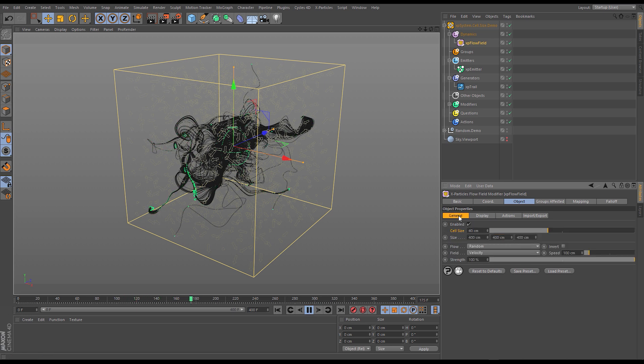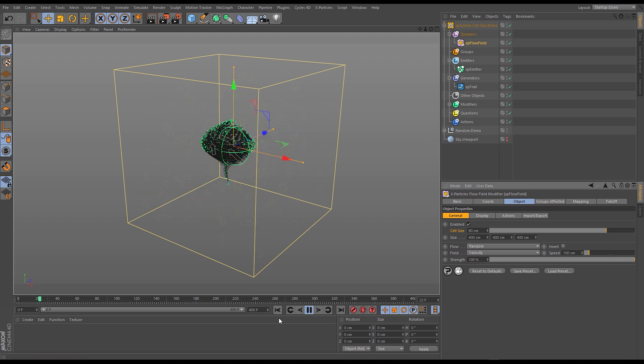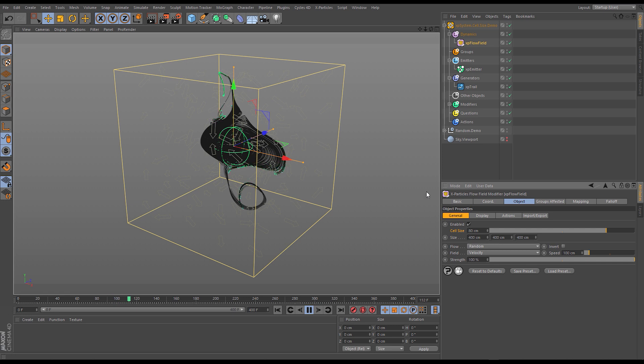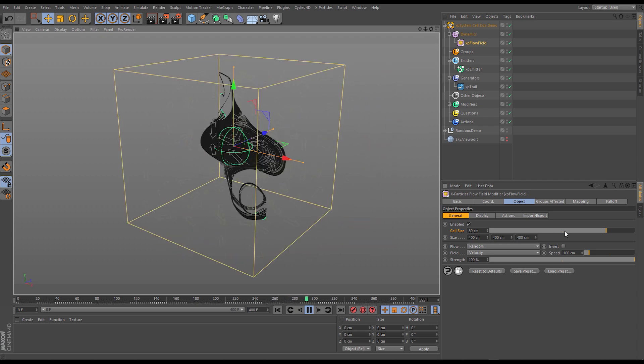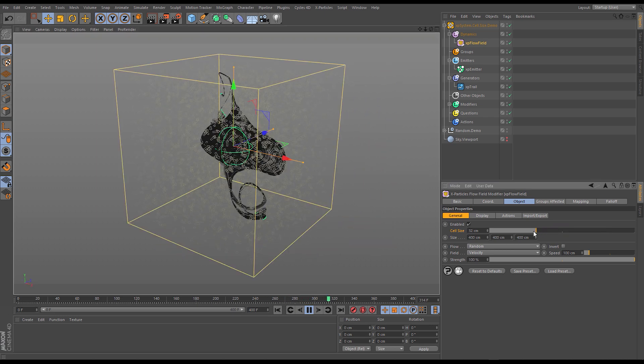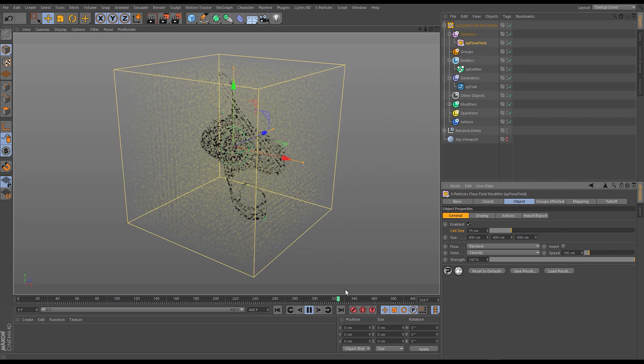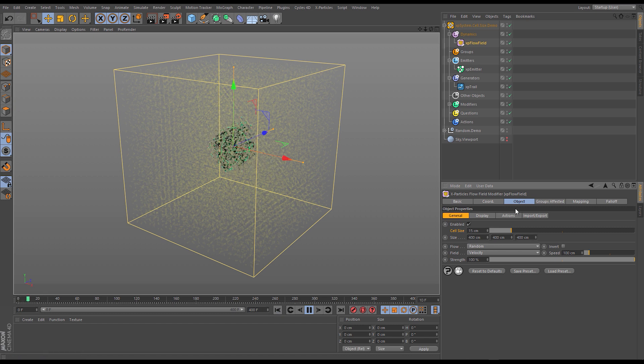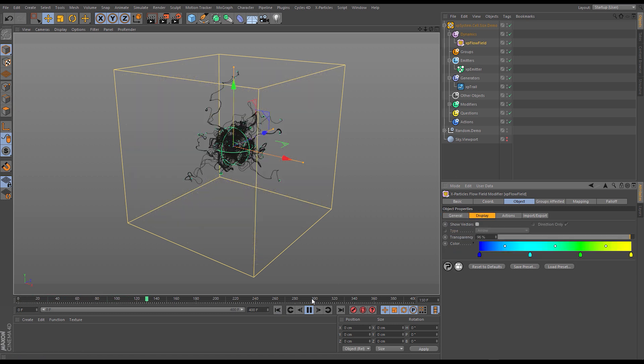Now if I increase the cell size we're going to get a lower resolution sort of flow field and you'll see we get much larger swooping curves and it's almost like a lower resolution noise and then if I go the opposite way and go right down to something really small and maybe if I even turn off the display because they're so dense turn off the vectors you see we get this much tighter curling.